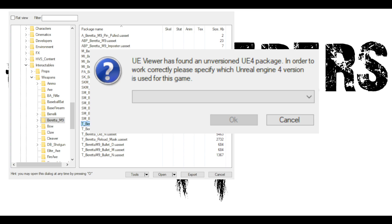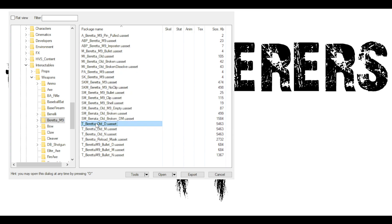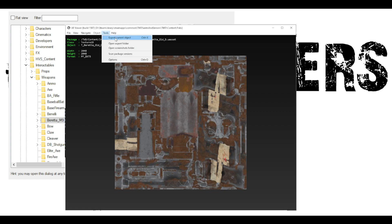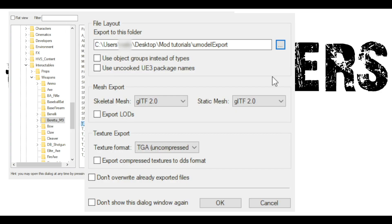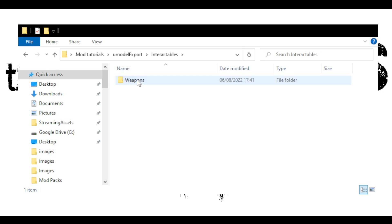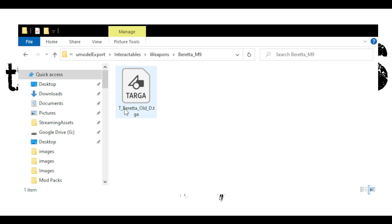Double-click on the texture file and you will get a little pop-up box asking what version of Unreal Engine is used for this game. Go down to 4.26, click on that, and then click OK. This box will then pop up showing you exactly what the texture is. Now we need to export this texture so we can actually do something with it — go up to Tools, then Export Current Objects. UModel will ask you where you want to store the export, either in the UModel export folder or a custom folder. Click OK and it's exported.